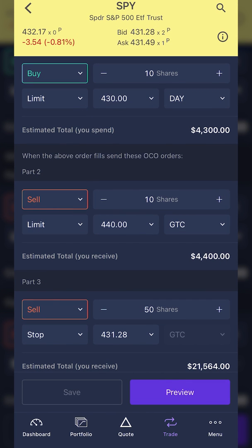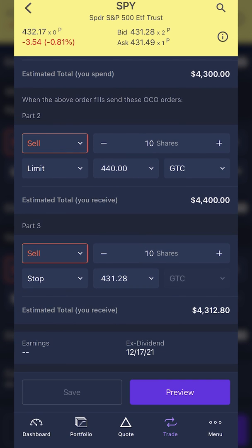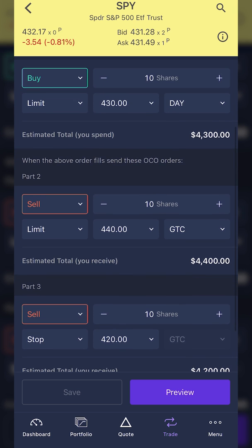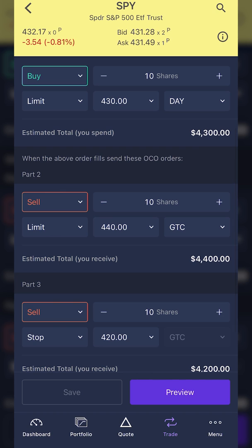Finally, I need to set the stop loss target. I'll put the 10-share quantity in, and for the stop I'll set it to $420 — so if it ever drops 10 points down to $420, I want to get out. So in summary: buy 10 shares of SPY at $430; if that fills, automatically put out an order to sell at $440 or get stopped out at $420. Whichever of those two sell orders fills first automatically cancels the other sell order.